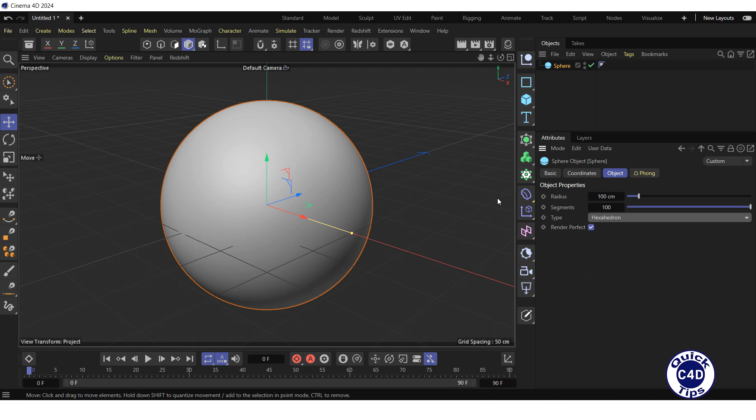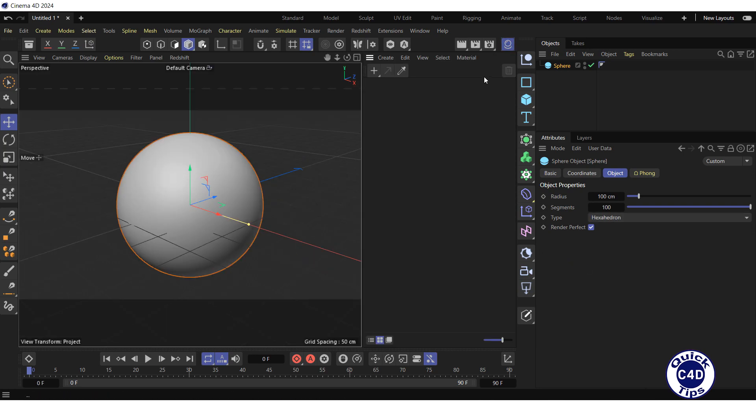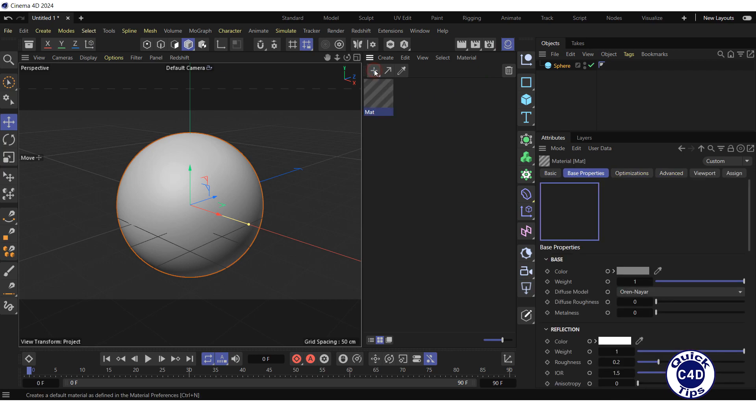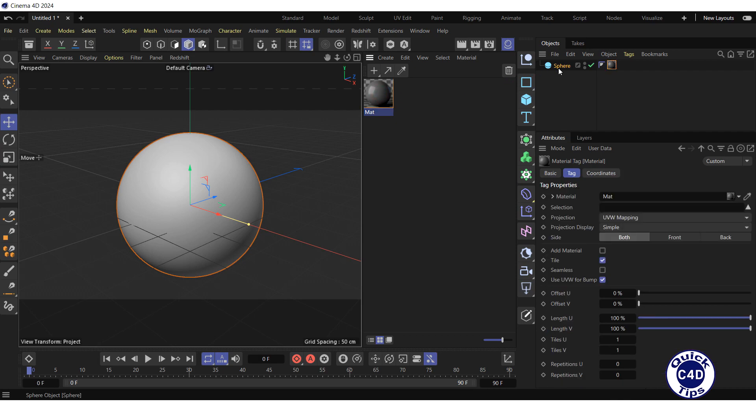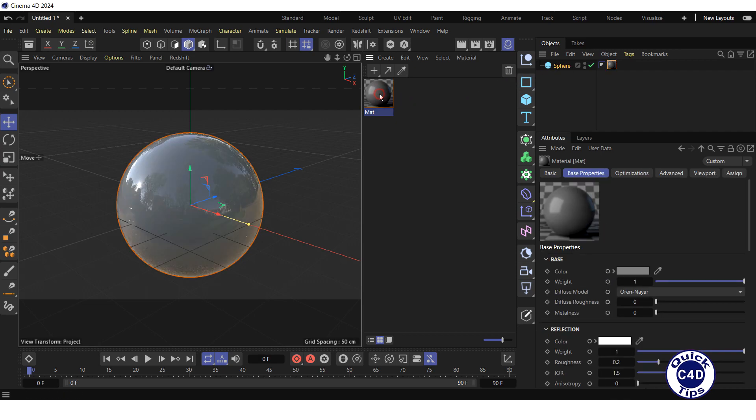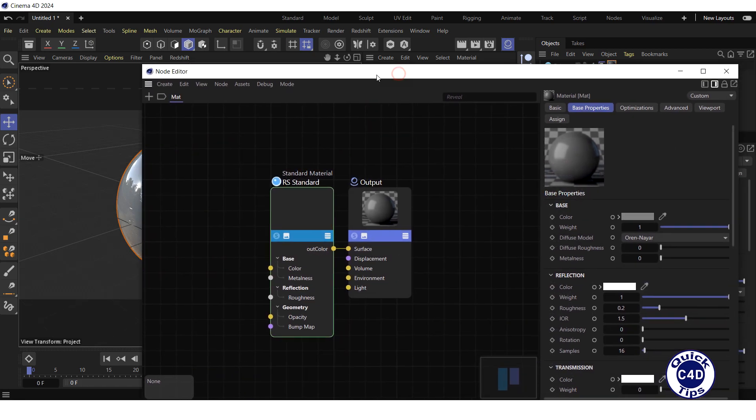Then create a new Redshift Standard material by opening the Material Manager and clicking on the new default material logo. Apply the material to the sphere and open the Node Editor by double-clicking on the Material Preview.